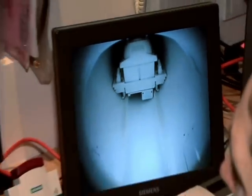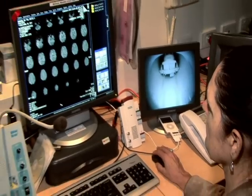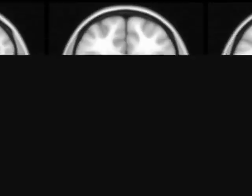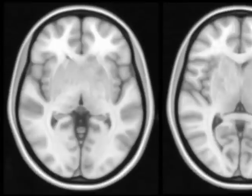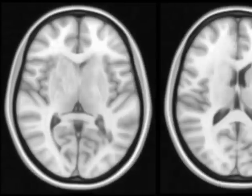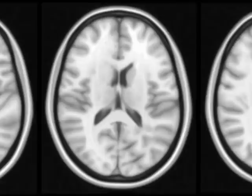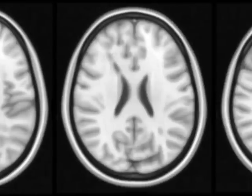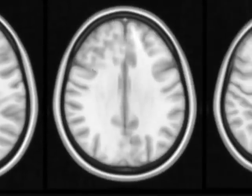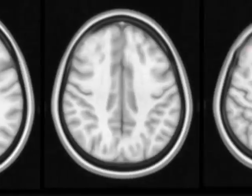The start of every scan begins with a structural scan of the brain, performed by the resident technician. The idea of this initial scan is to have an image of the structure of the participant's brain, providing a point of comparison for the post-test image. Without it, meaningful data cannot be extracted.